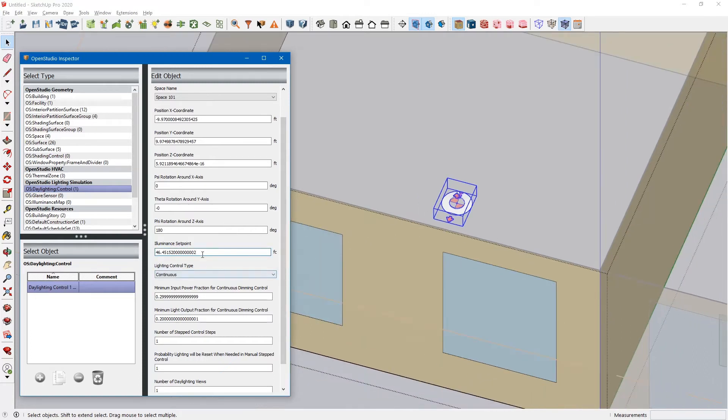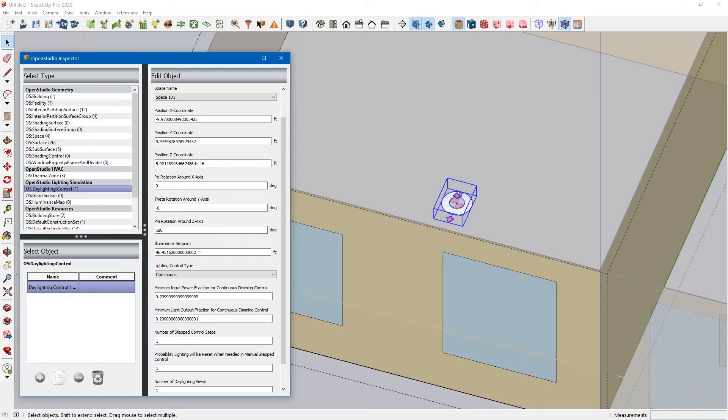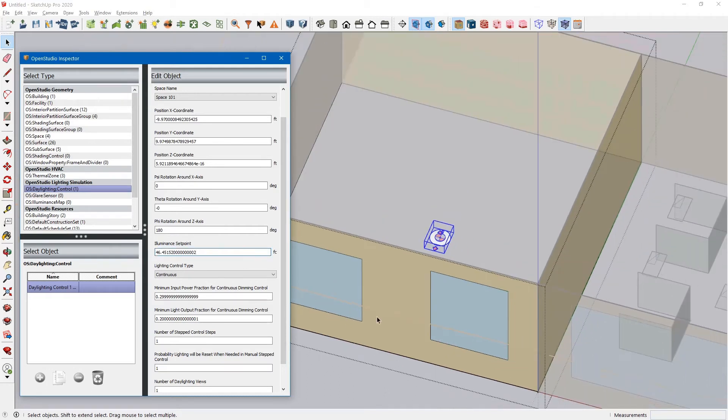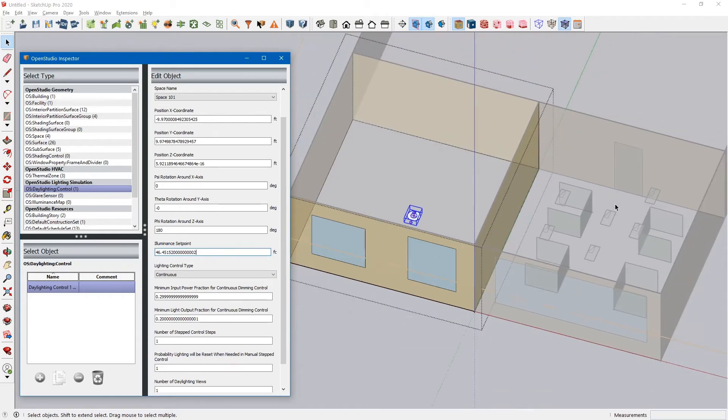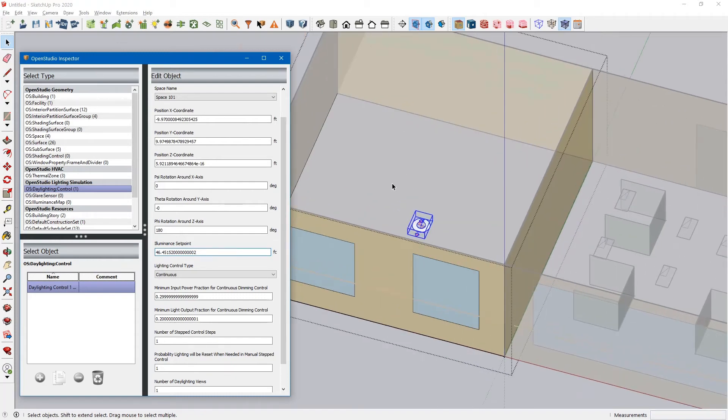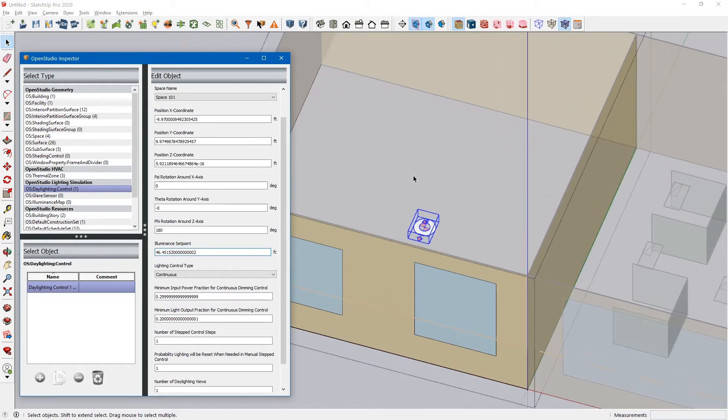This illuminance set point is the illuminance of the room in the middle of the night. Basically, when there is no sunlight coming through the window, it is the design illuminance of your lighting fixtures. You're going to want to know what that design illuminance of those lighting fixtures are, or at the very least, what the expected illuminance for this particular space type is.